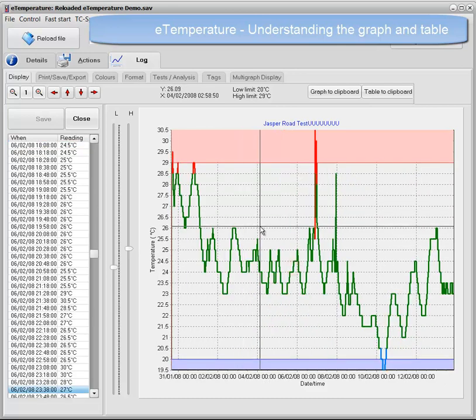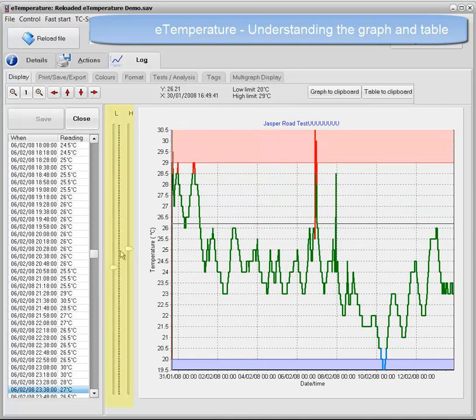If the high and low alarm limits are wrong, or you want to adjust them, simply move the sliders on the side of the screen.